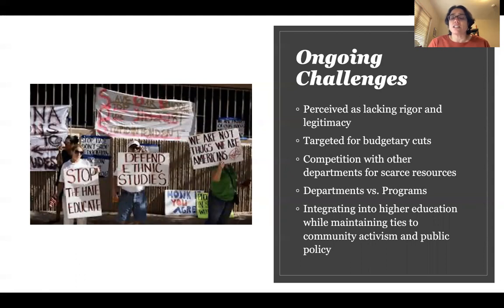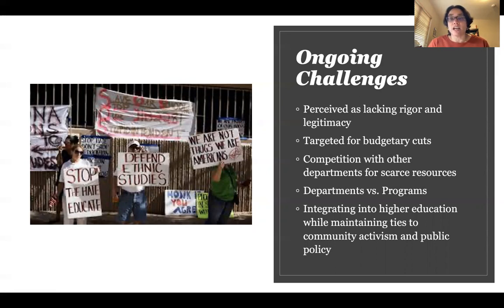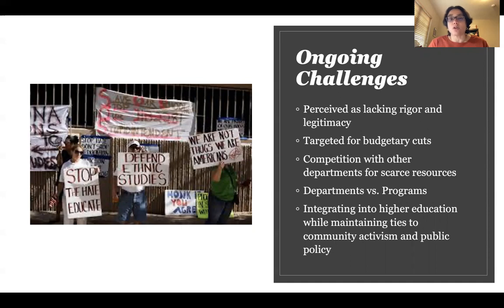One of the other challenges discussed is integrating into higher education while maintaining ties to community activism and public policy. This was definitely part of the conversation in the 1990s — there was a lot of discussion and debate about what it meant for ethnic studies to become more institutionalized and accepted as an academic field, and whether that meant losing ties to the community activism and public policy that the field was originally intended to be part of.